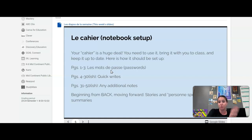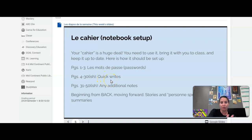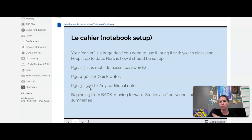We're going to practice with the first password a little bit later today. Next, approximately pages four through thirty should be for what we call quick writes — we'll talk more about that later, but just be ready to have that portion of your notebook for that purpose. Pages thirty-one through about fifty is just for any additional notes, and you'll see that little by little as we go through.